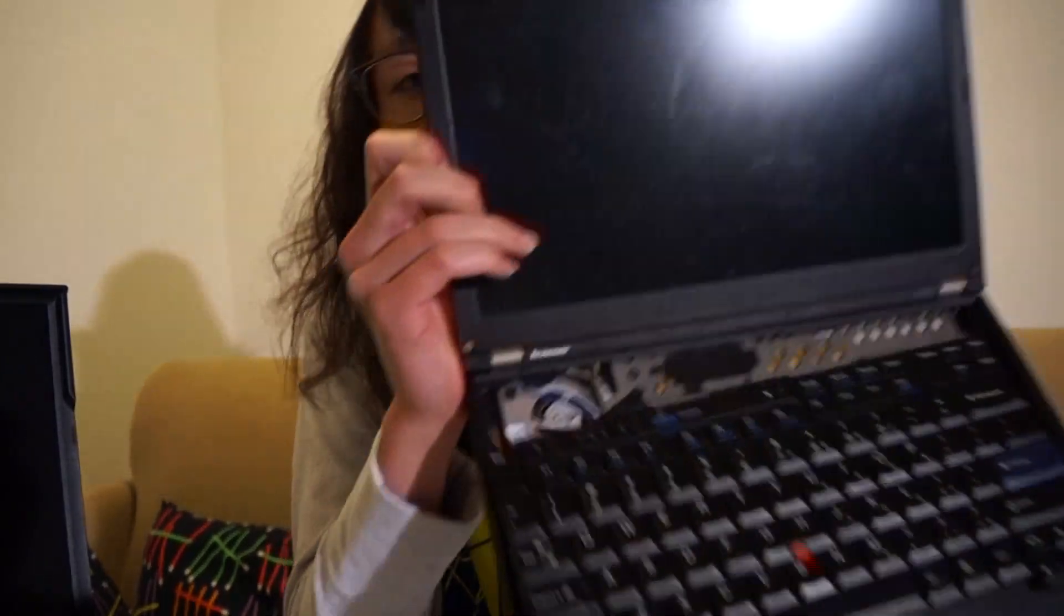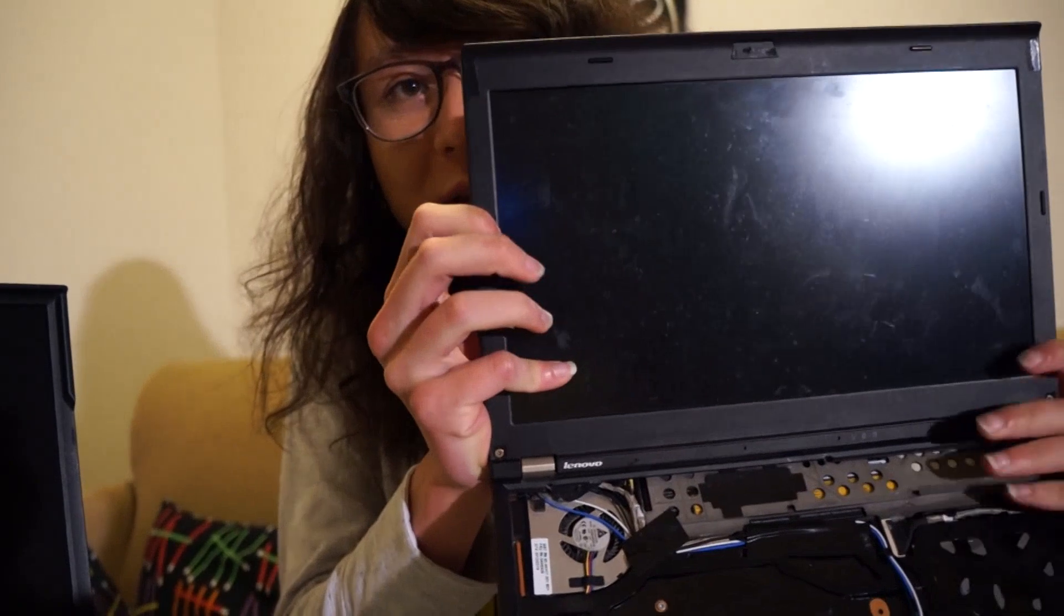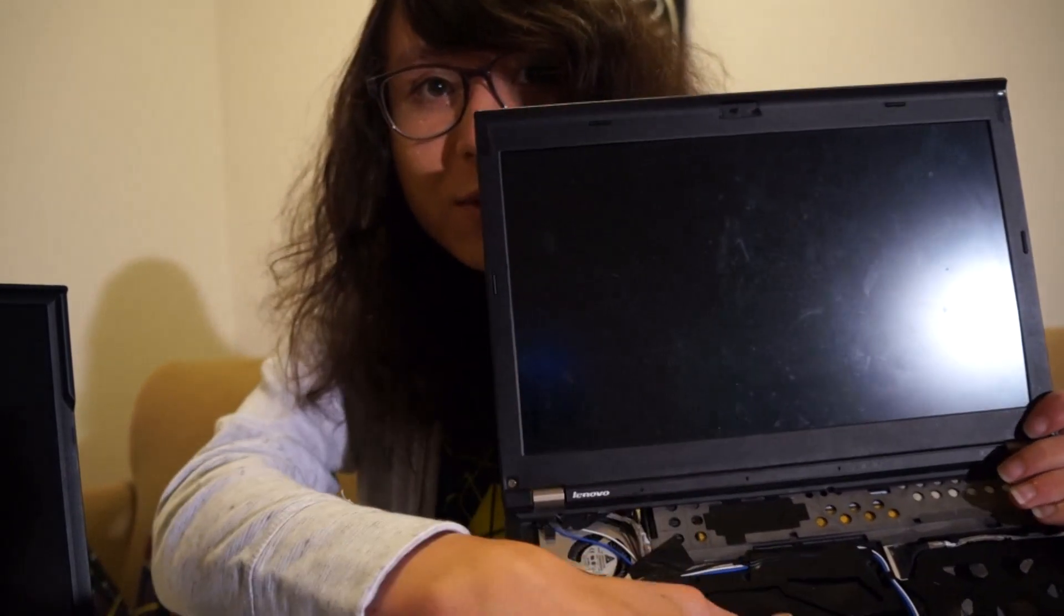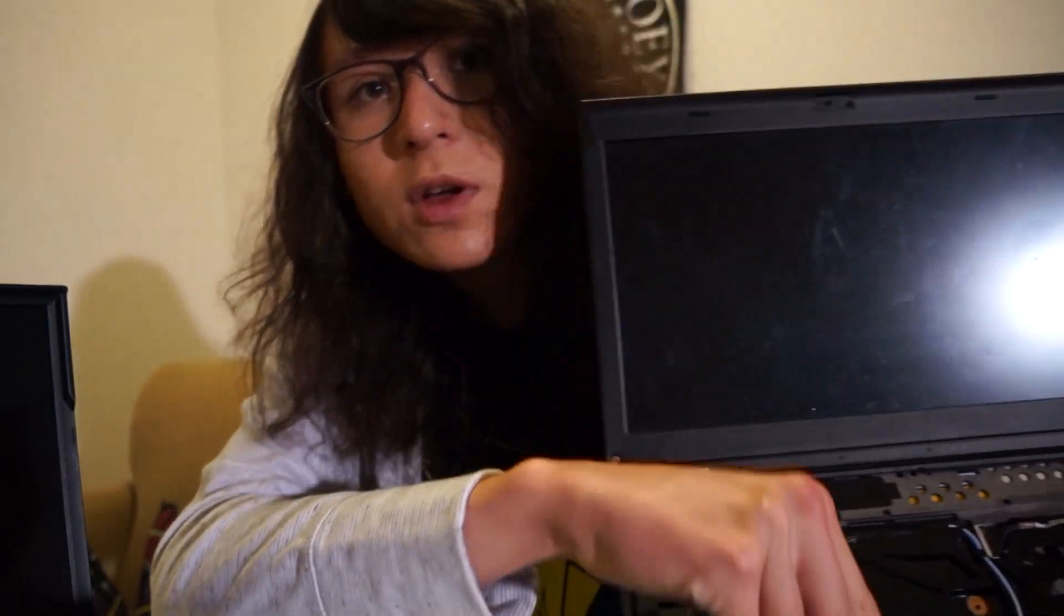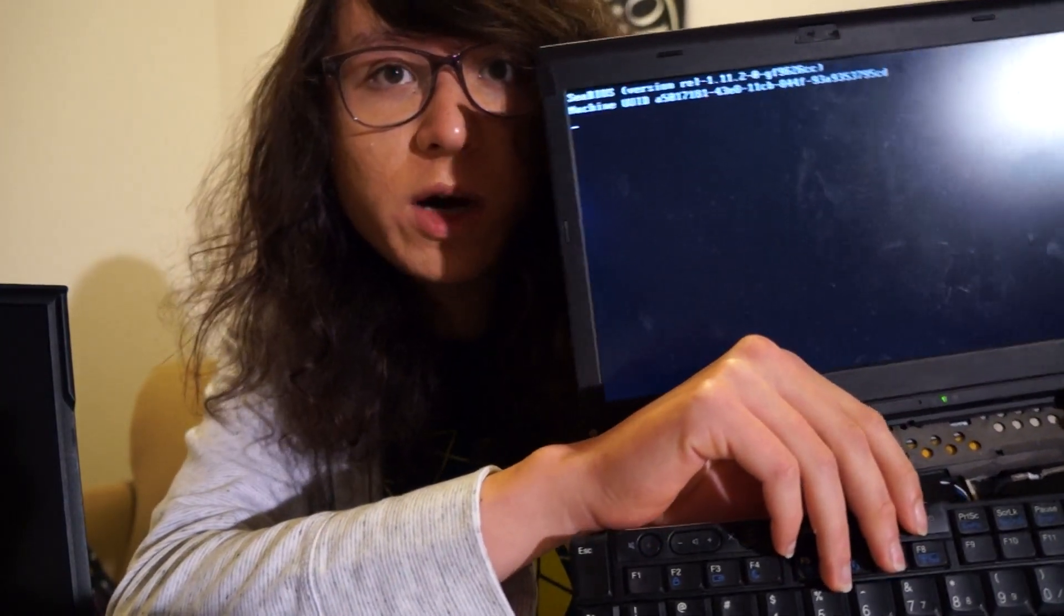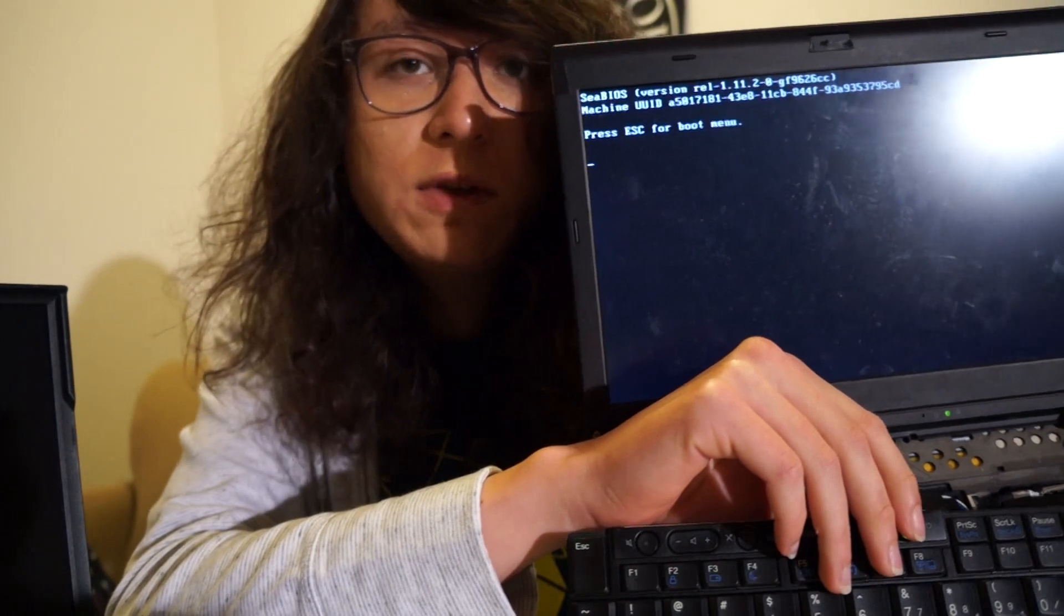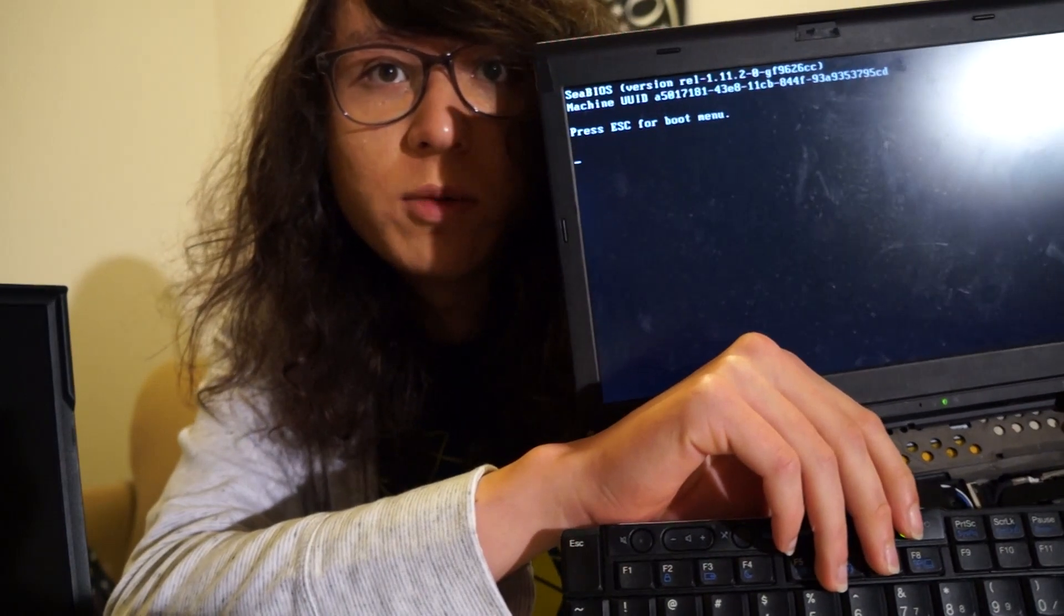Howdy, YouTube. So I got my X220 here. It's missing some screws, but today I'm going to show you how to make a coreboot BIOS with CBIOS payload and VGA BIOS ROM.